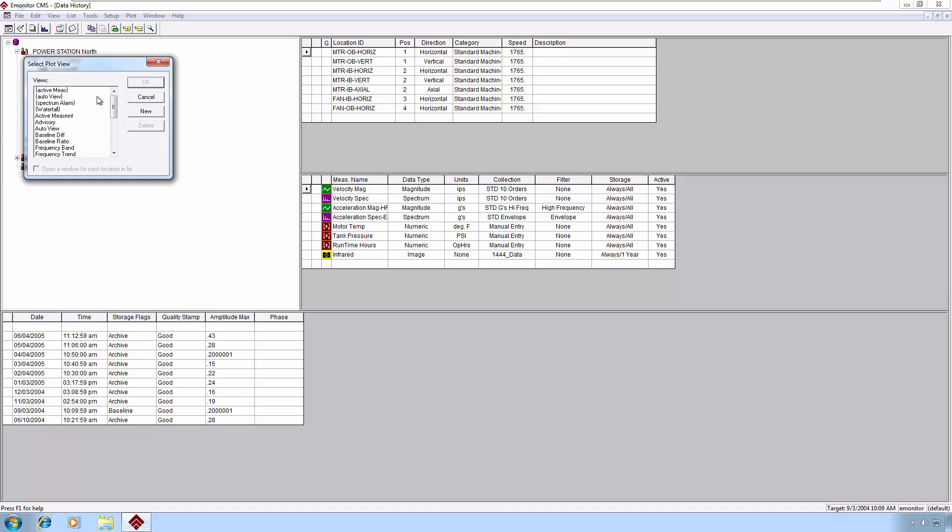However, E-Monitor is highly customizable, and plot views are no exception. You can create and save plot views to your liking. Let's explore some of E-Monitor's most popular plot views.